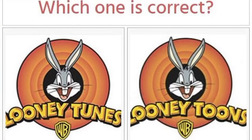Hello everybody, and welcome to my YouTube channel. Today's video I'm going to talk about the Mandela Effect. The Mandela Effect is where people have false memories — basically we see a logo and it looks a little bit different to how you remember, and you think it must have changed, but then you research it and it's always been how it still is today.